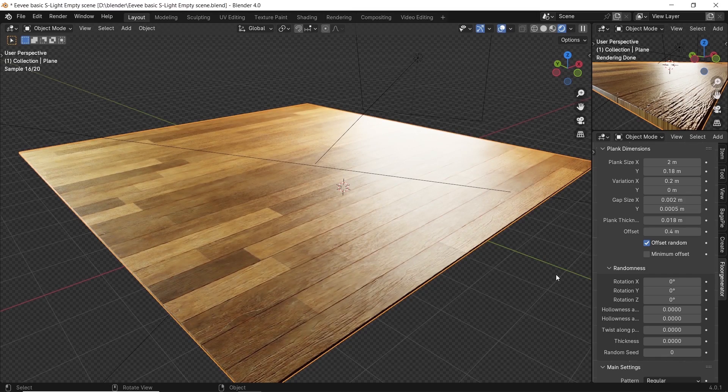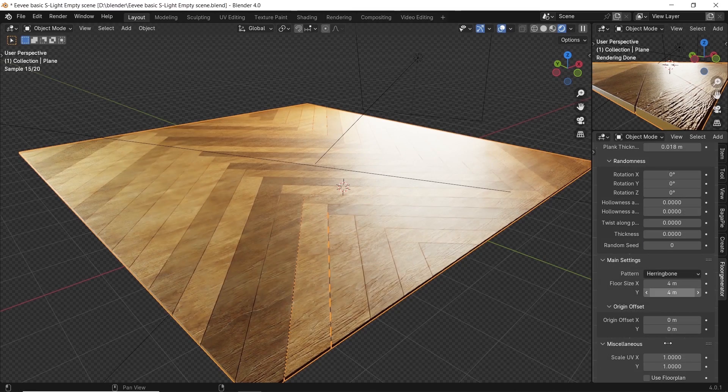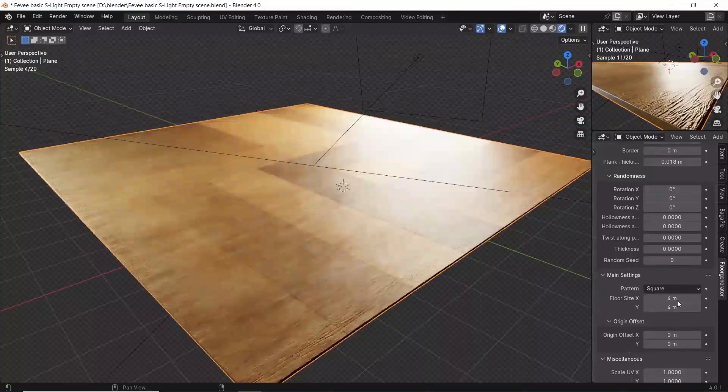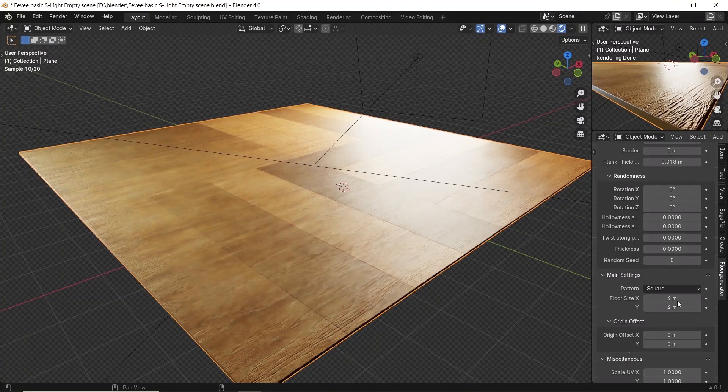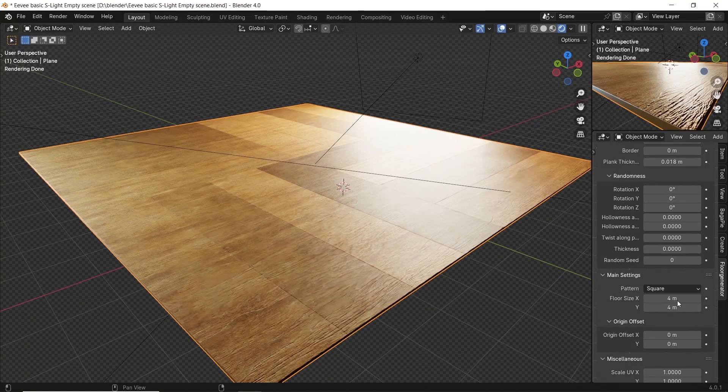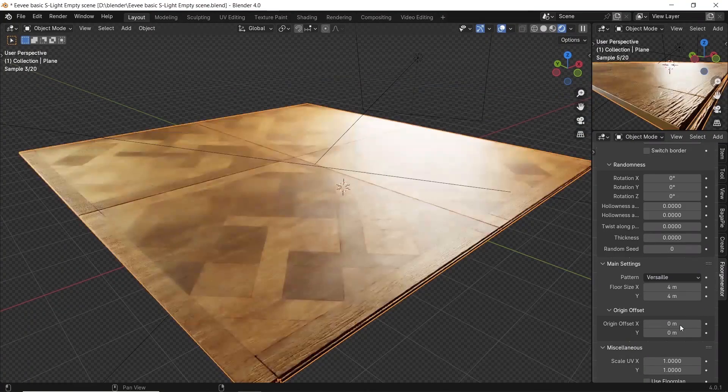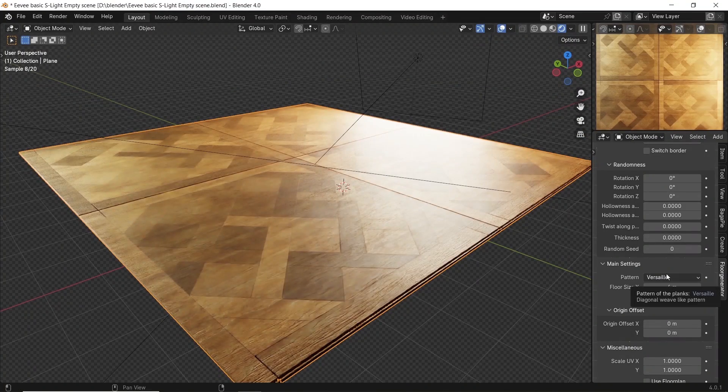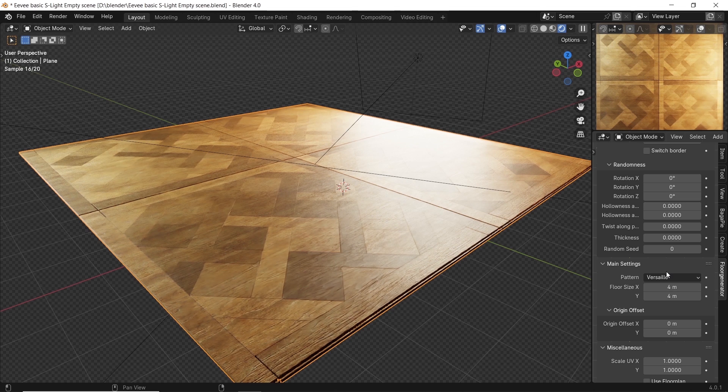In this video, I brought to you an all-free amazing floor generator. This one has four of the main flooring patterns, which you can do easily, and it's worth the time. So let's see what we have.